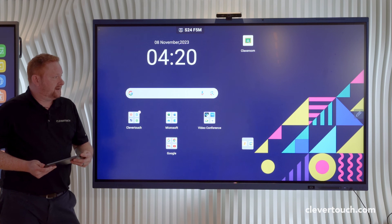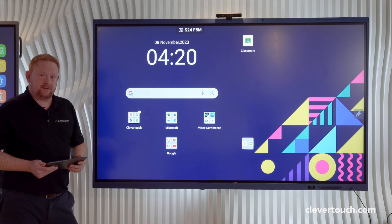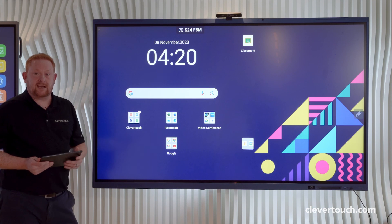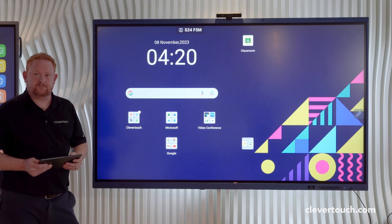Thanks for watching our video today, where we've been looking at Clevershare and using it with your Google EDLA certified Impact Lux screen. Do check out our other videos for some really useful features on our Clevertouch screens.